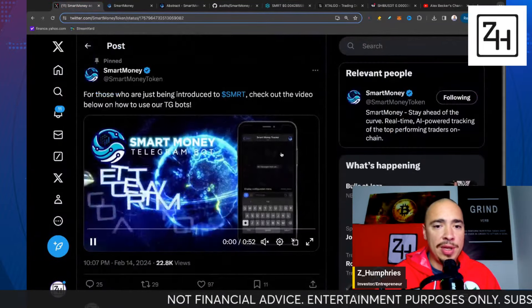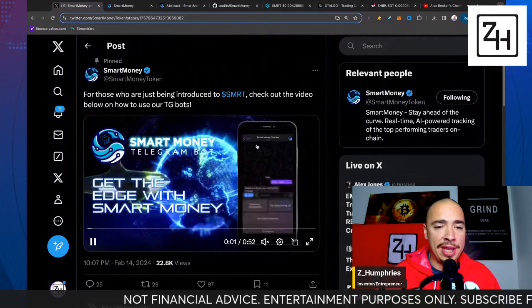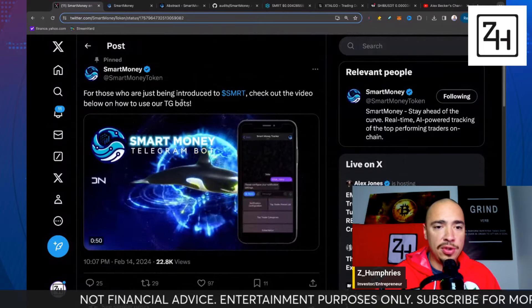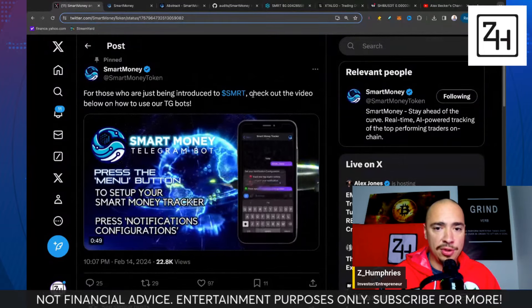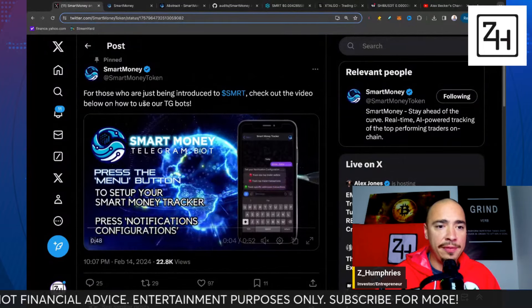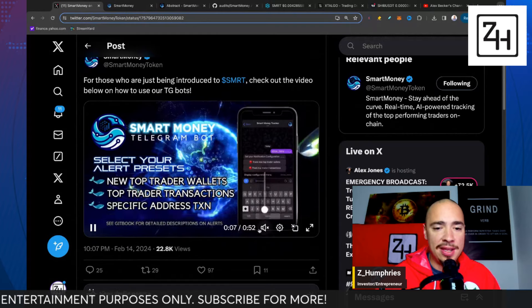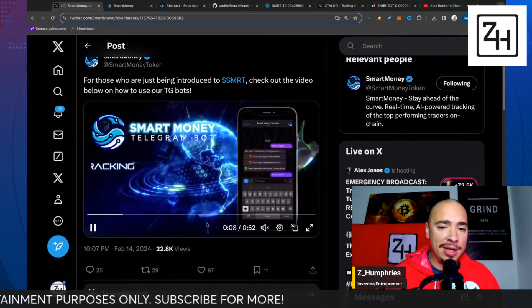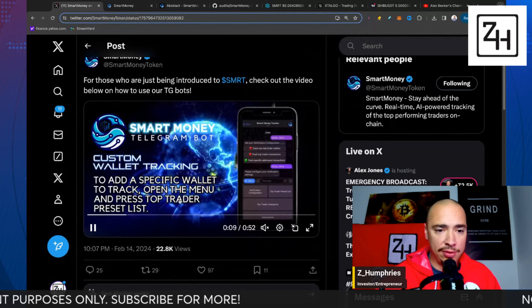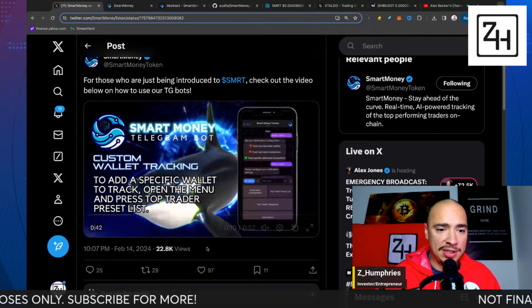Obviously, they don't all perform exactly how we want them to, but we've had a ton of success in this sector. With that being said, let's dive in and talk about Smart Money Token.